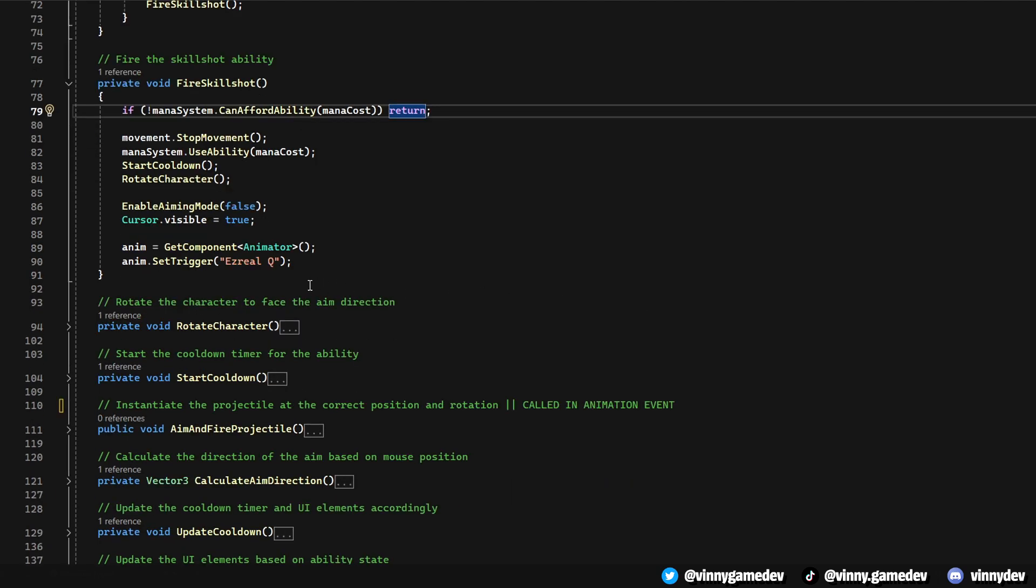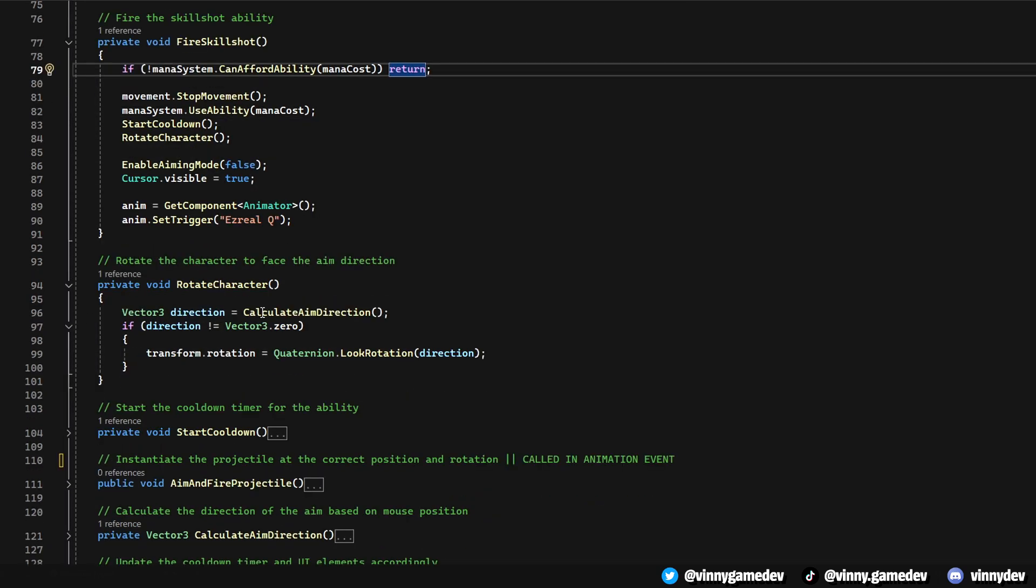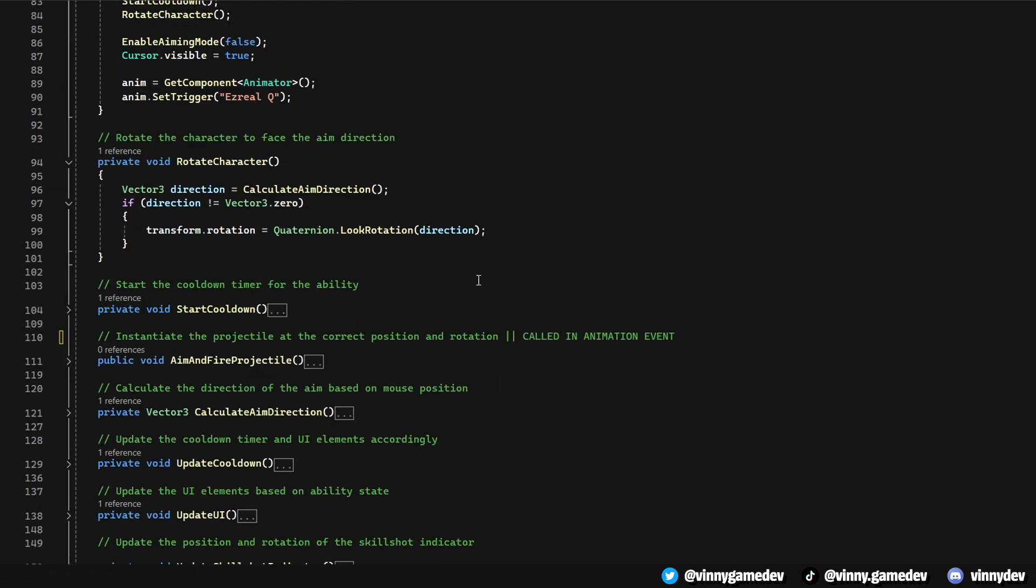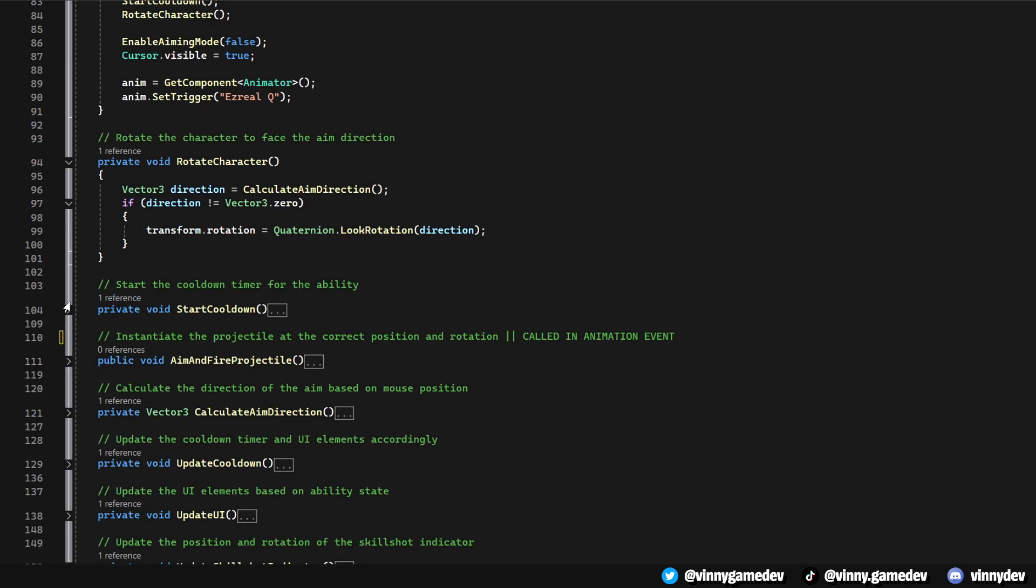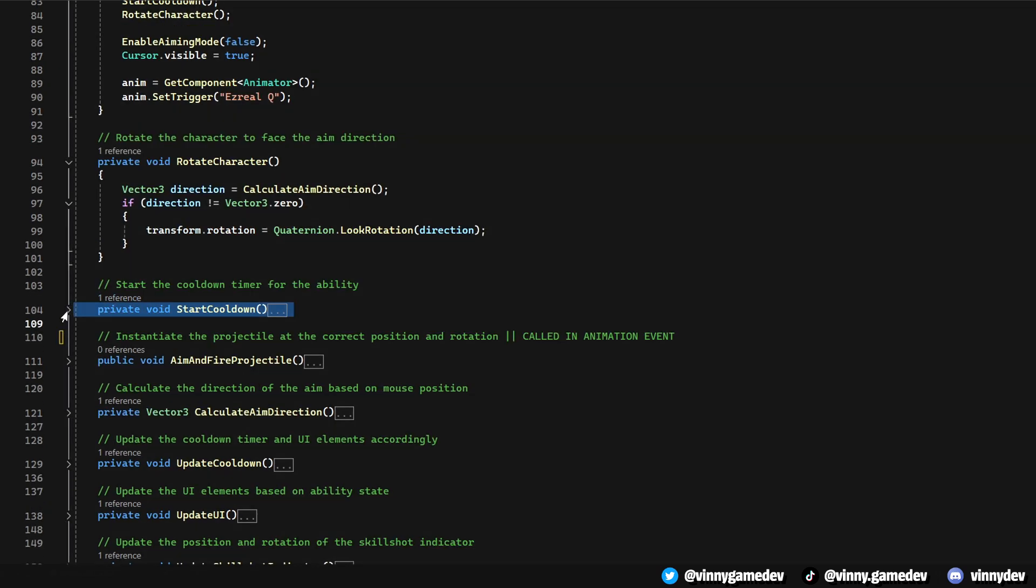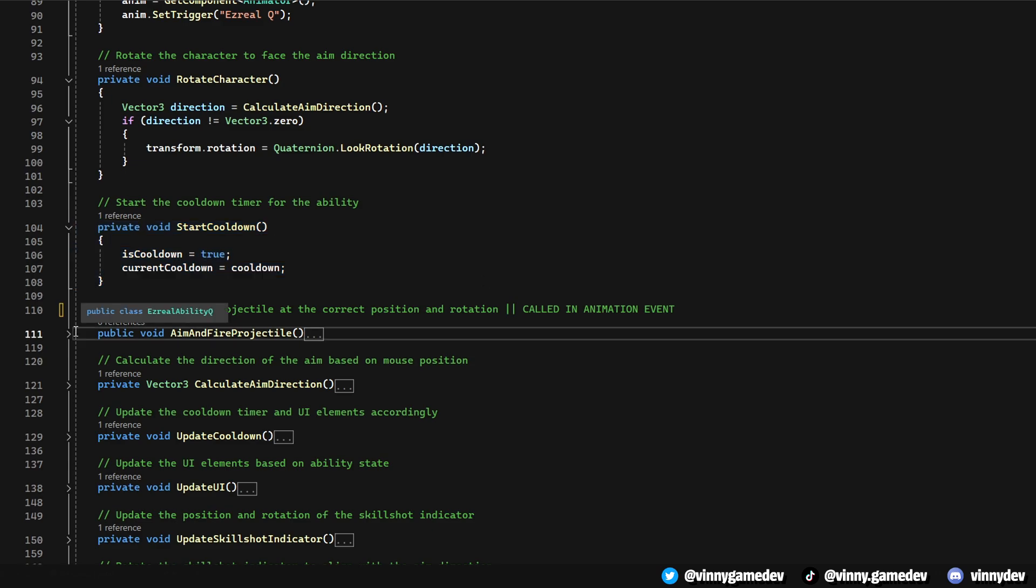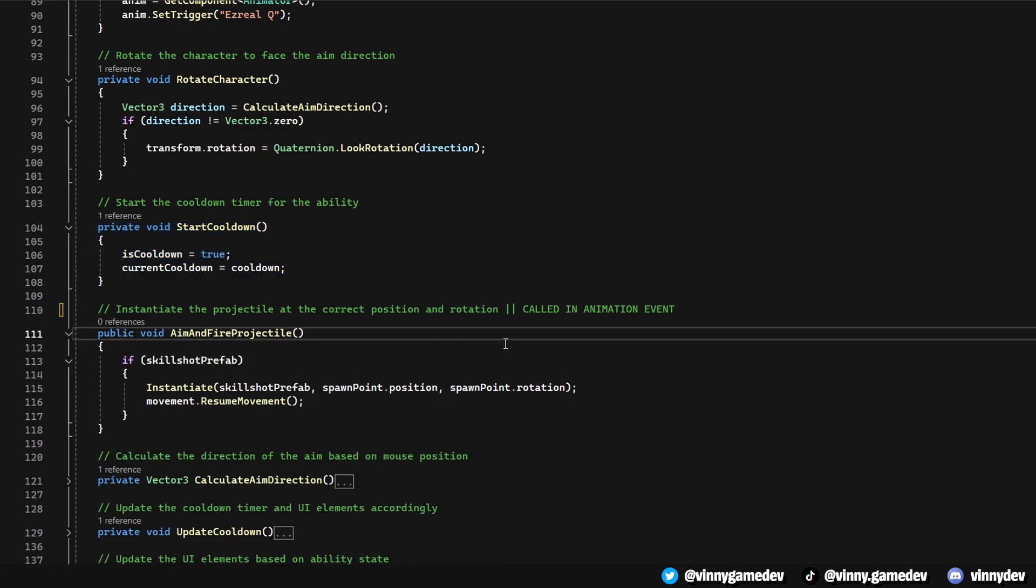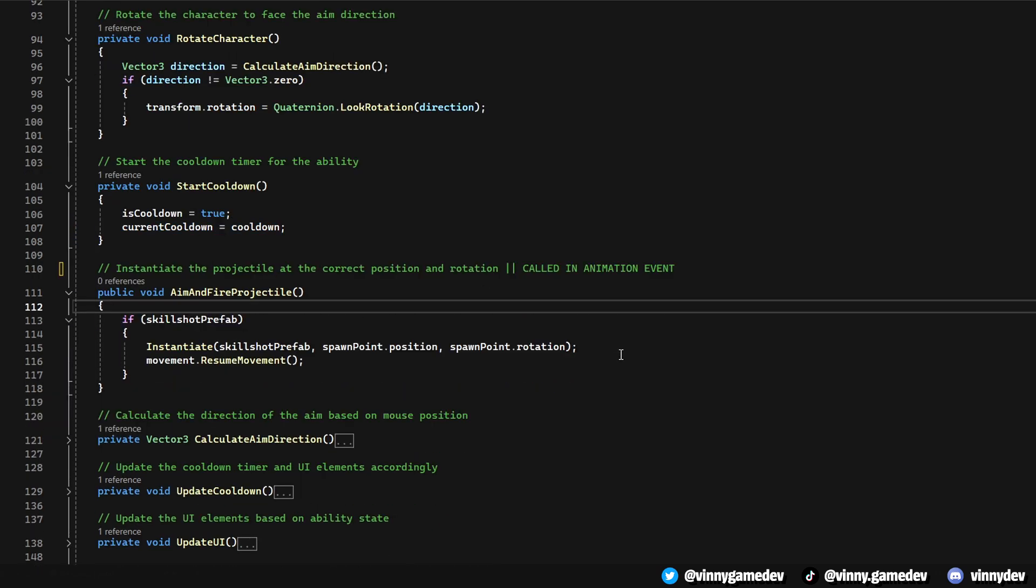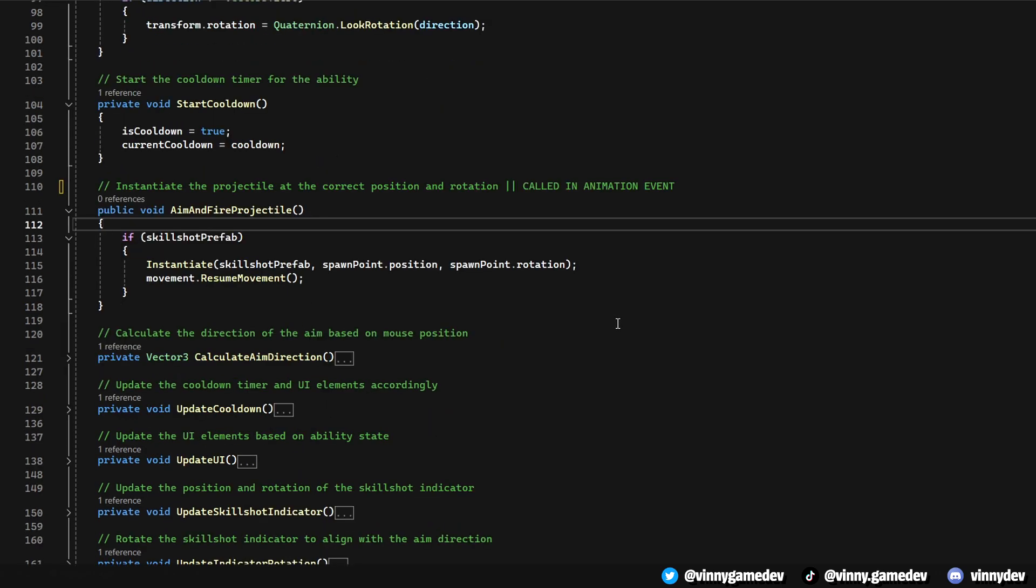The Rotate Character method adjusts the character's rotation to face the direction of the aim. Start cooldown initiates the ability's cooldown period, during which the ability cannot be used until the timer resets. When the player aims and fires, aim and fire projectile instantiates the projectile at the correct position and rotation, ensuring it launches towards the target. You'd call this method in the Animation Event.